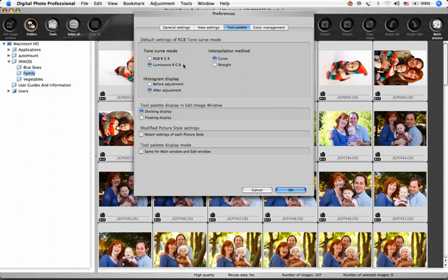I find that most people like to see their histogram display update when they make an adjustment, so they leave After Adjustment selected here.